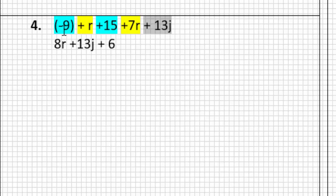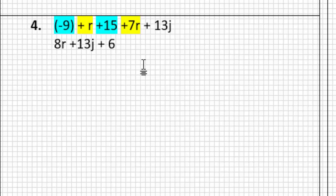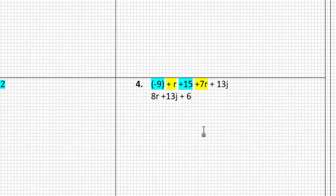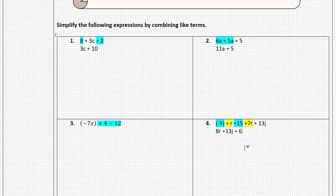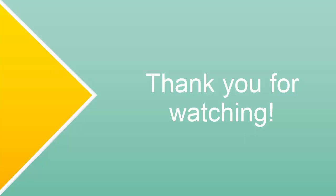So we took an expression that was 1, 2, 3, 4, 5 terms long, and we simplified it down to 3 terms, and that's as simplified as it gets. And we can double check, we have our constant term last, so it's simplified in the correct order. All right, and that's going to conclude our video for today. We'll see you next time.